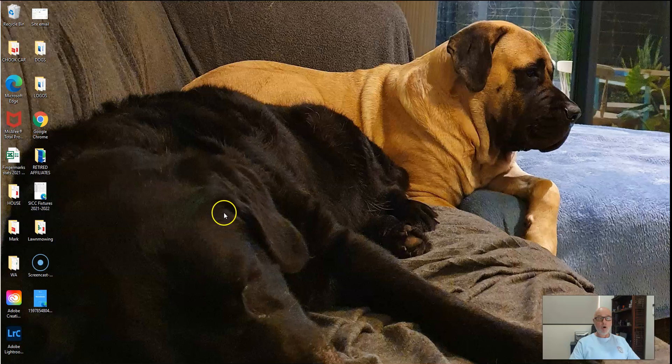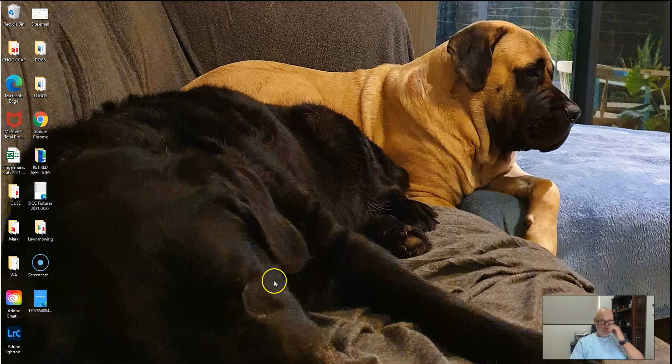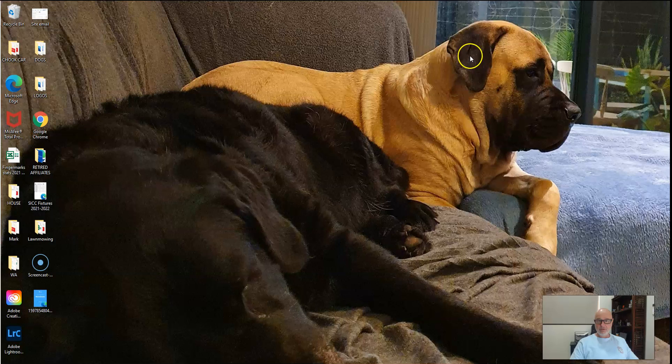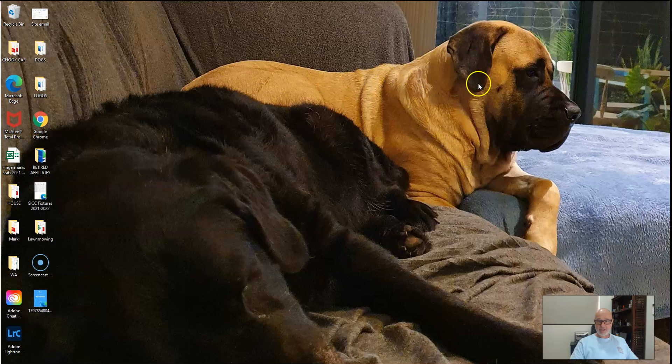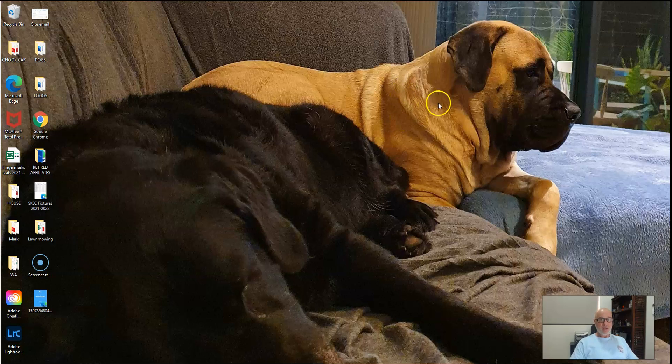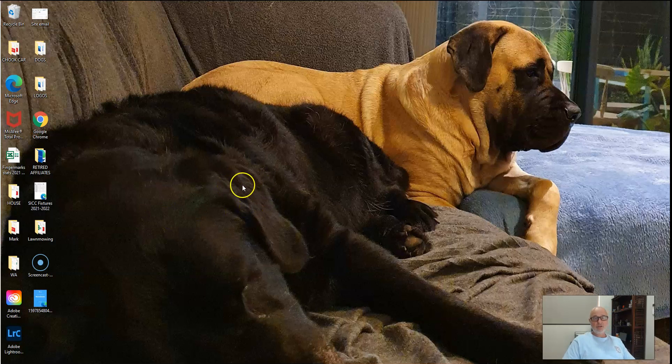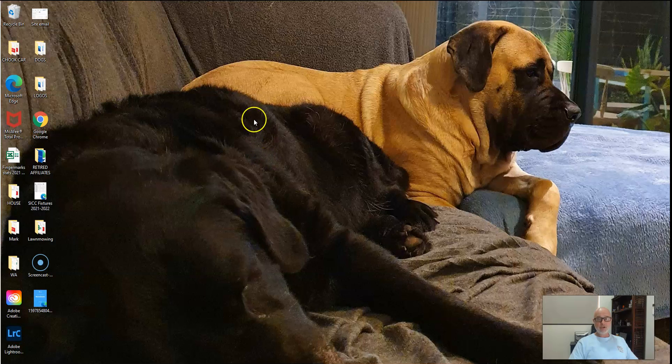This old girl here is Nala, my black lab. She's 13 and a half now. And the young pup in the background, that's Saffron, my mastiff. She's two and a half. This one's a terror. Alright, I could carry on about these two, but that's not what today's tutorial is about. Today we're going to look at creating YouTube thumbnails in Canva.